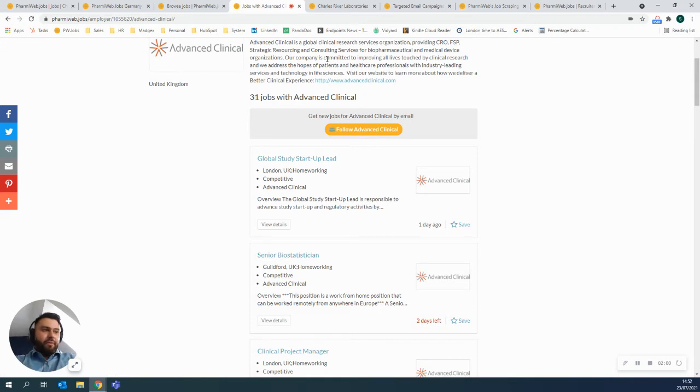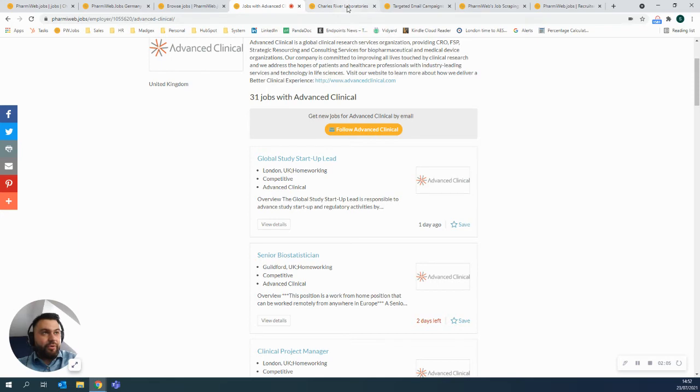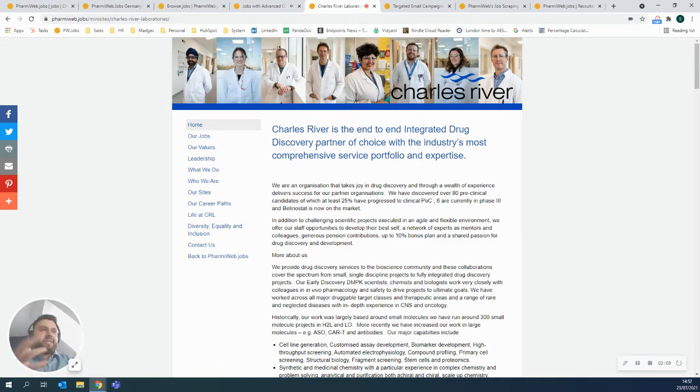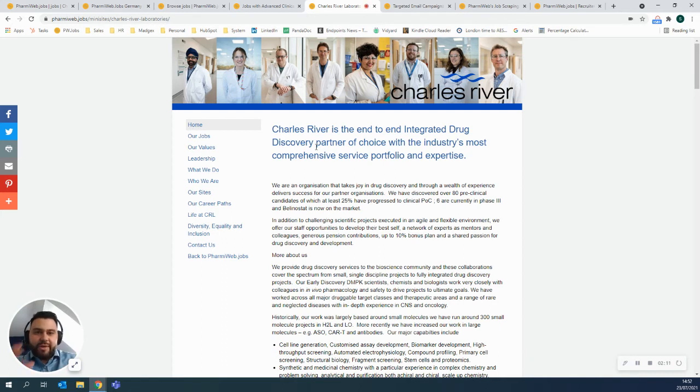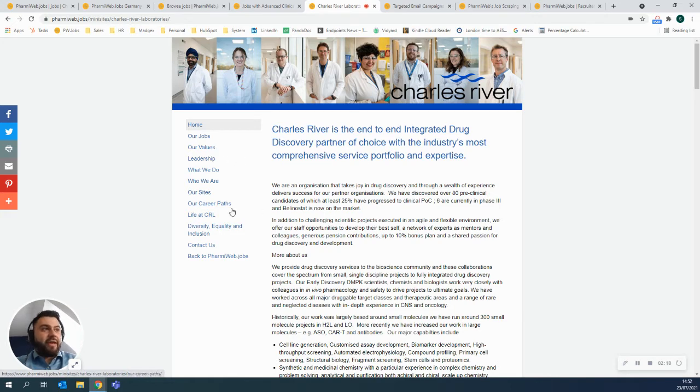Now, if you want to take advantage of one of our employer branding packages, you could have an extension on your profile page and have an employer-branded careers hub. This essentially serves as a microsite within farmyweb. It allows you to have different sections so you can talk about your values, your leadership, what a career would look like at Charles River Laboratories, how to contact.